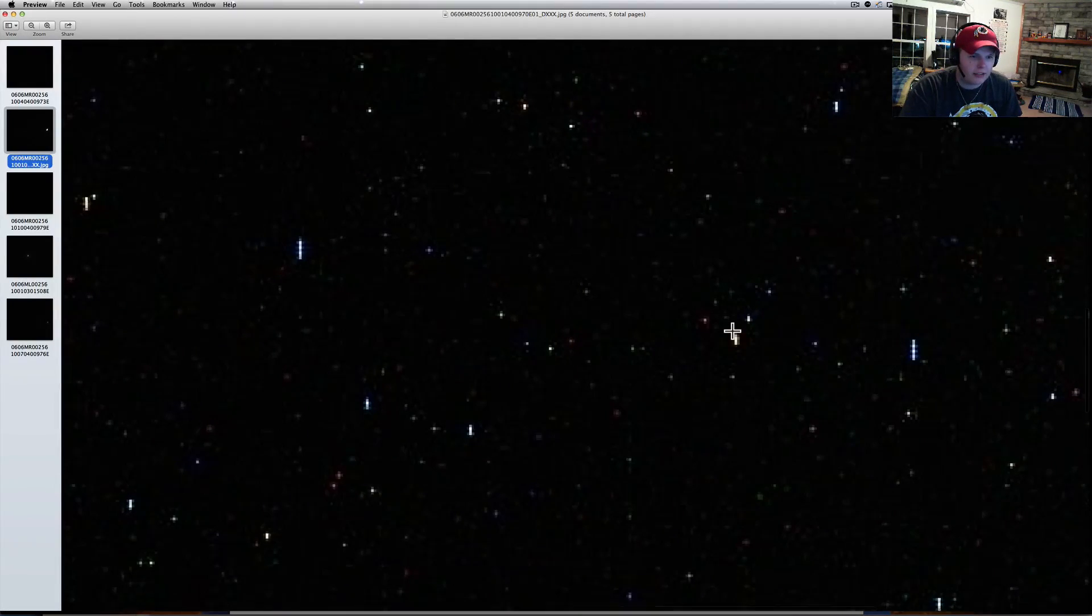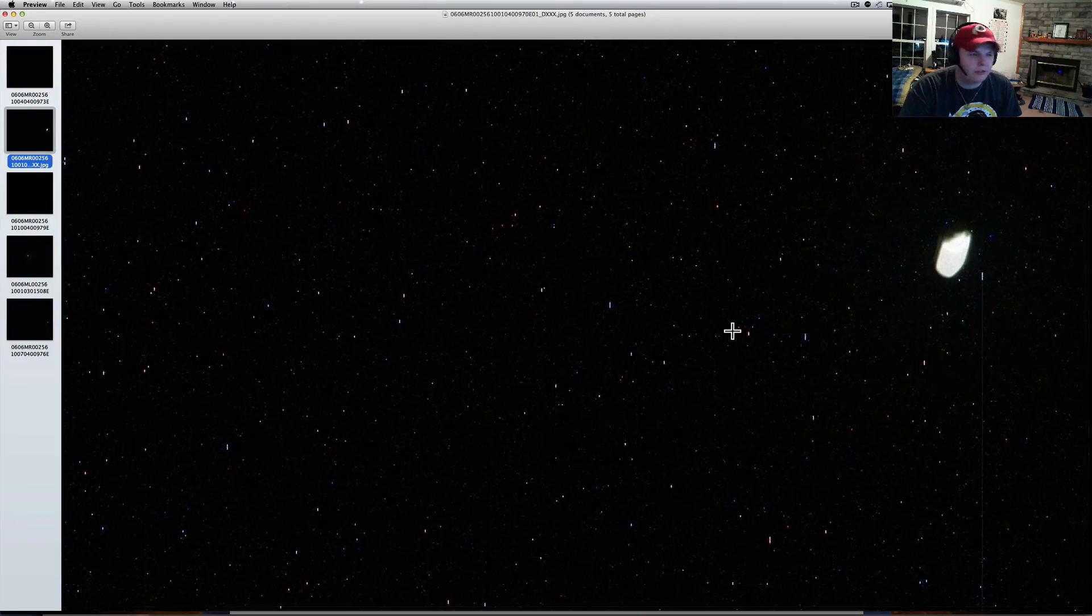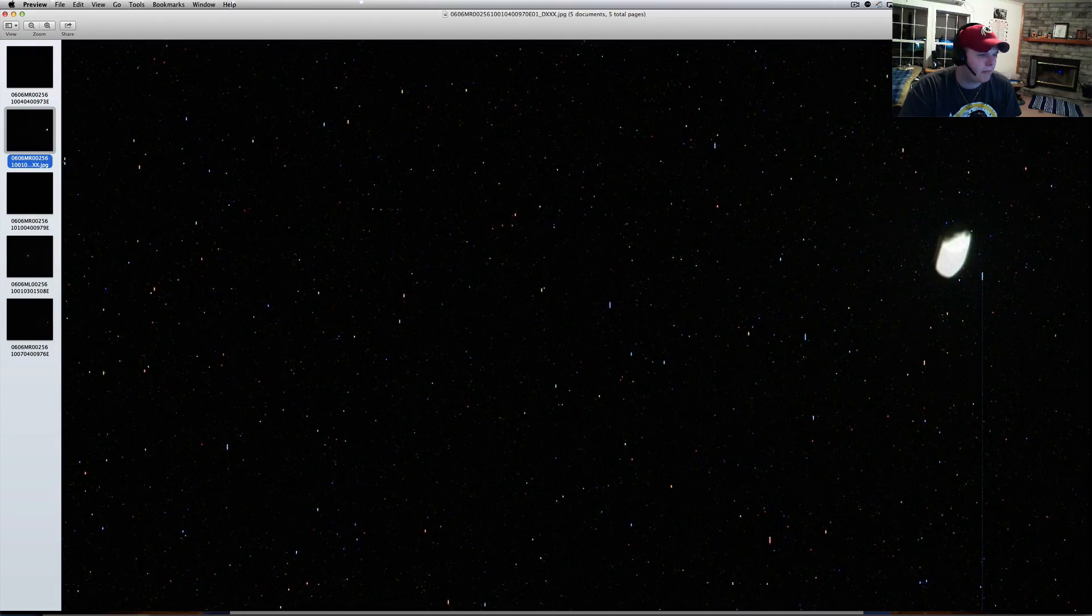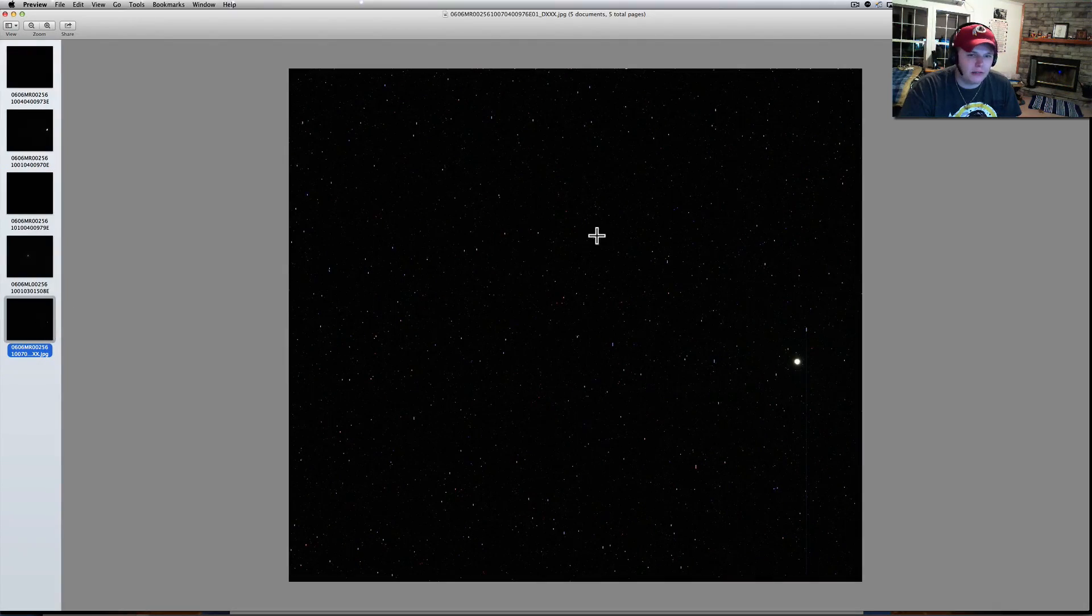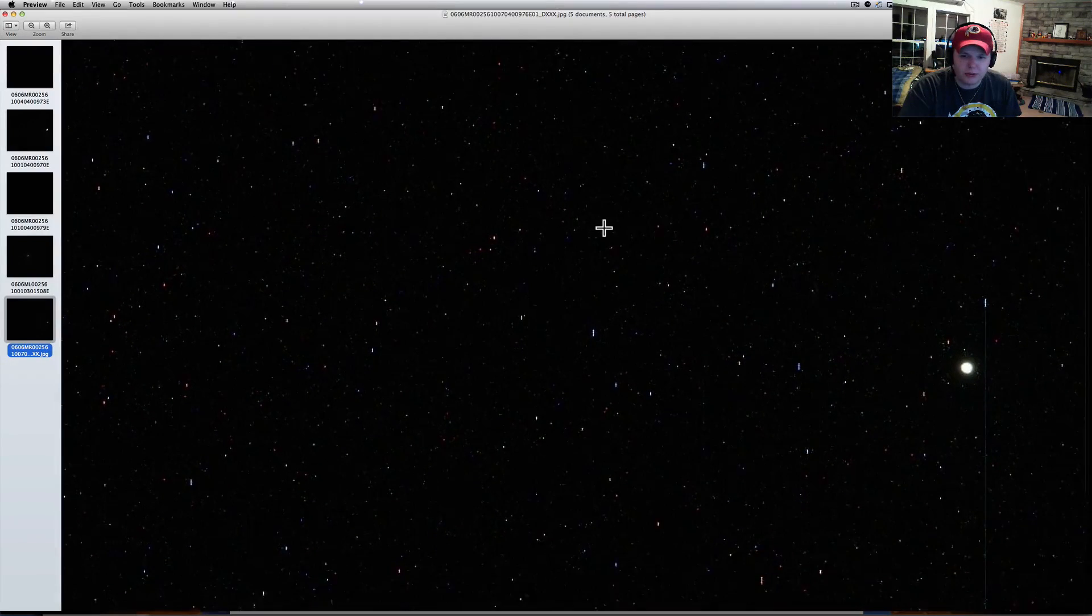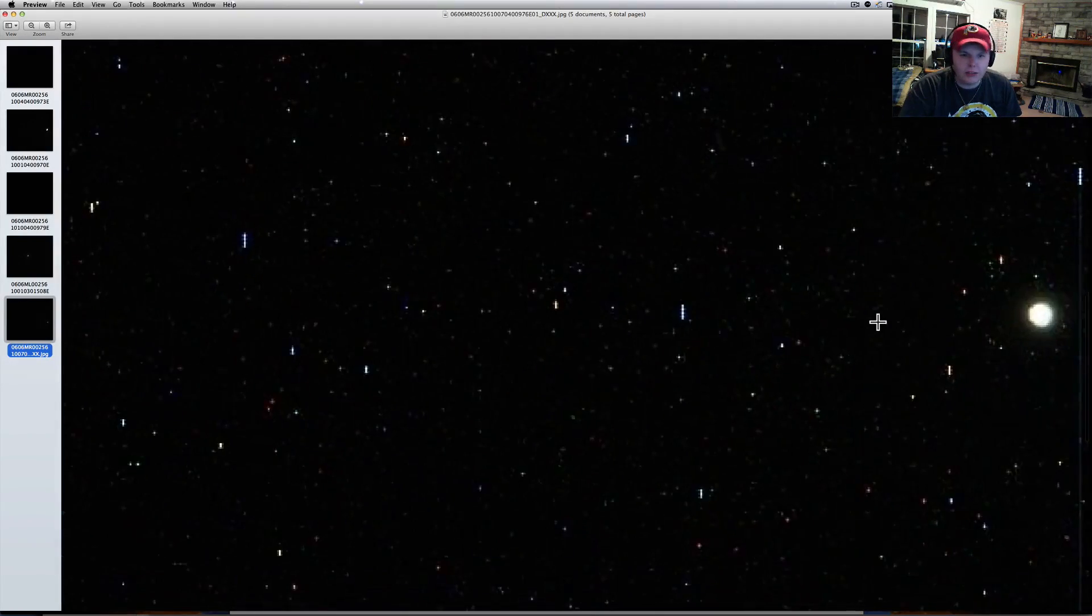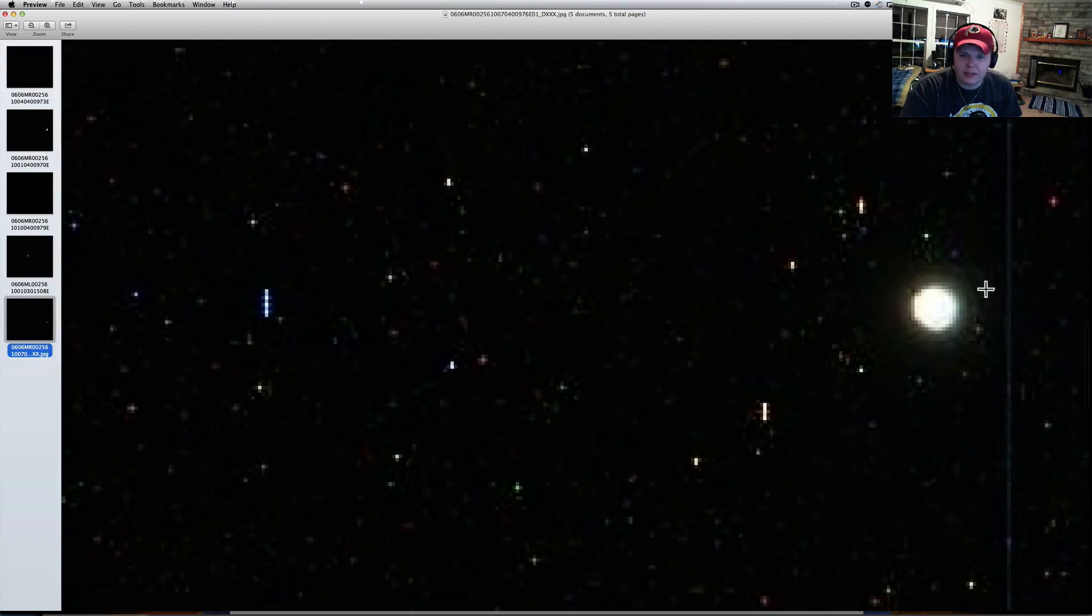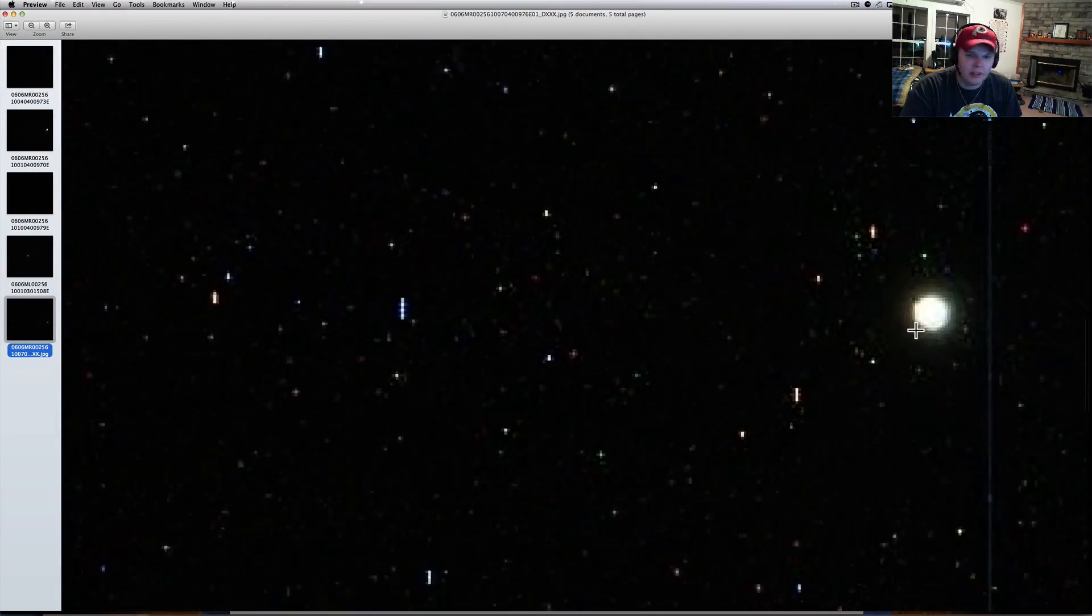It looks like when you're down in the Keys of Florida, somewhere like that, or out in the middle of nowhere, where you've got no light pollution whatsoever. You can look up and just see as far as you can imagine. This is an interesting piece right there. It's perfectly round.